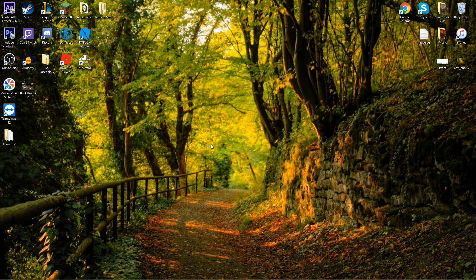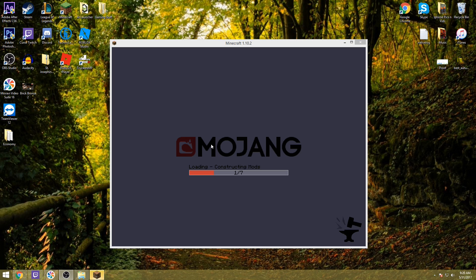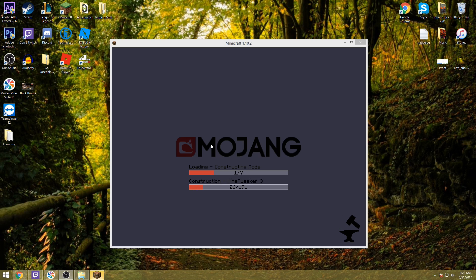A couple things while this is loading: people are usually asking me, do you have to have the Curse client or the Twitch client to do this? Not necessarily — you could download all the mods individually. But with the client, you get the config files they set and the achievement books. So yes, it's highly recommended that you utilize the Curse client.